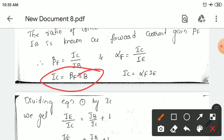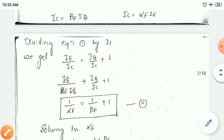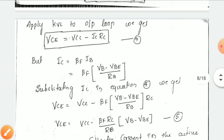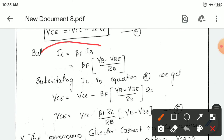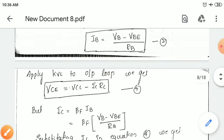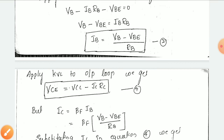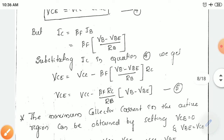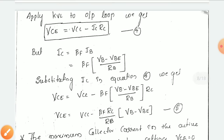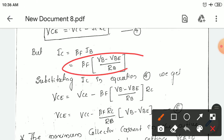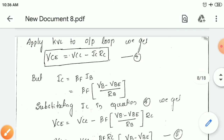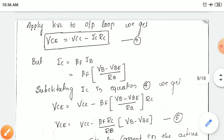IB is equal to IC divided by beta. From this, IC is equal to beta F into IB. You substitute IB calculated from the input KVL into this equation. After substituting IB, substituting IC in equation number 4 and rewriting it, you will get IC. Taking beta F as the common term and rewriting the equation gives equation number 5, that is VCE.